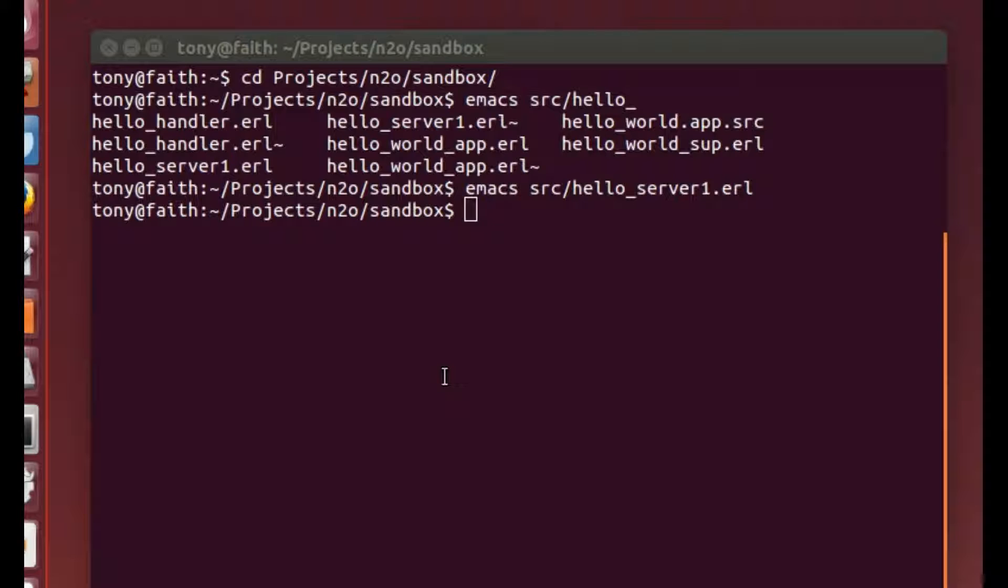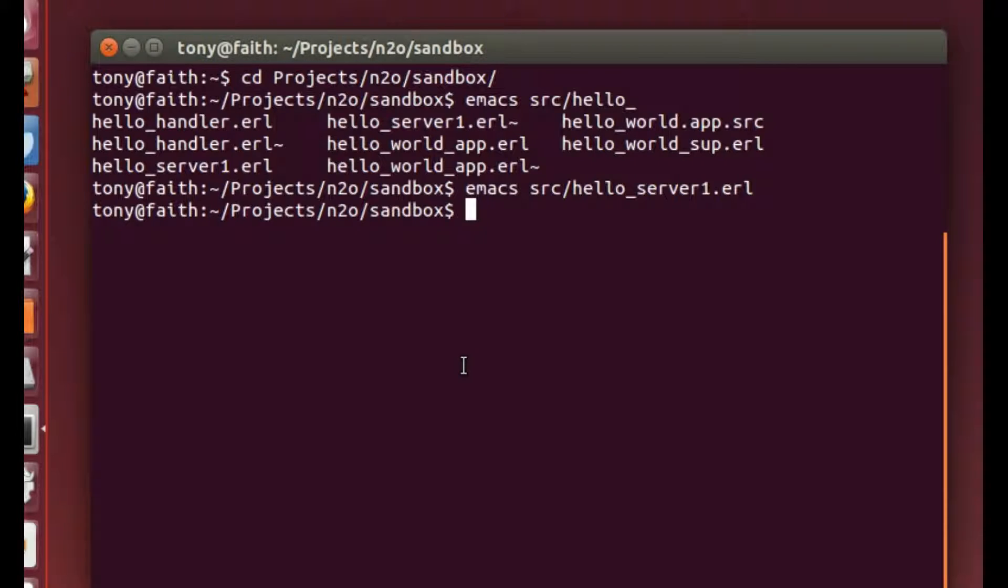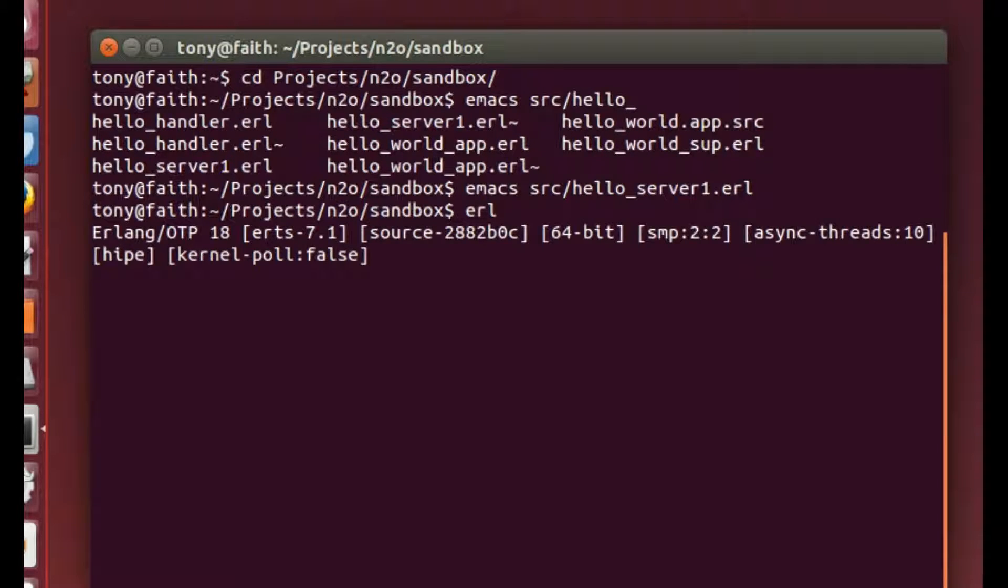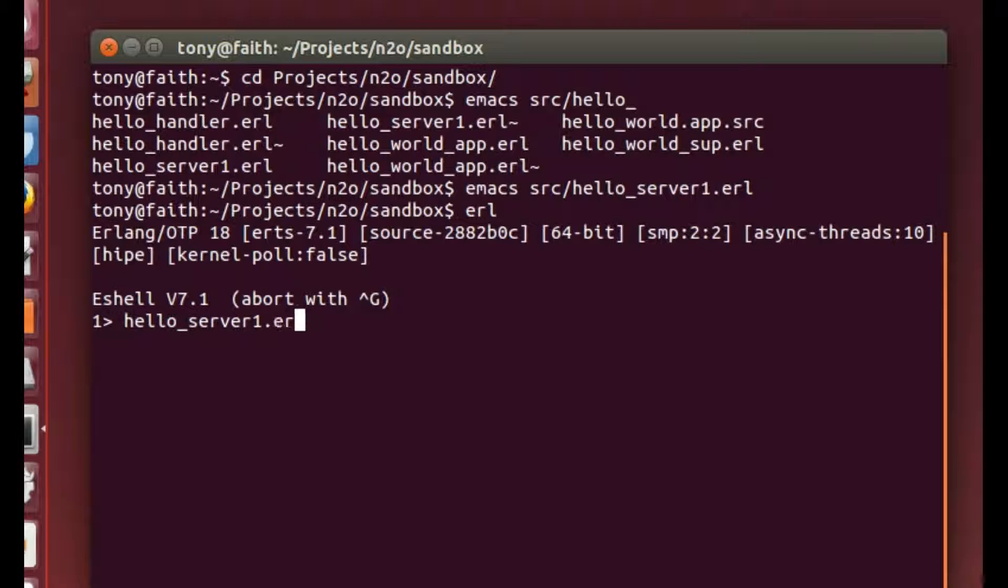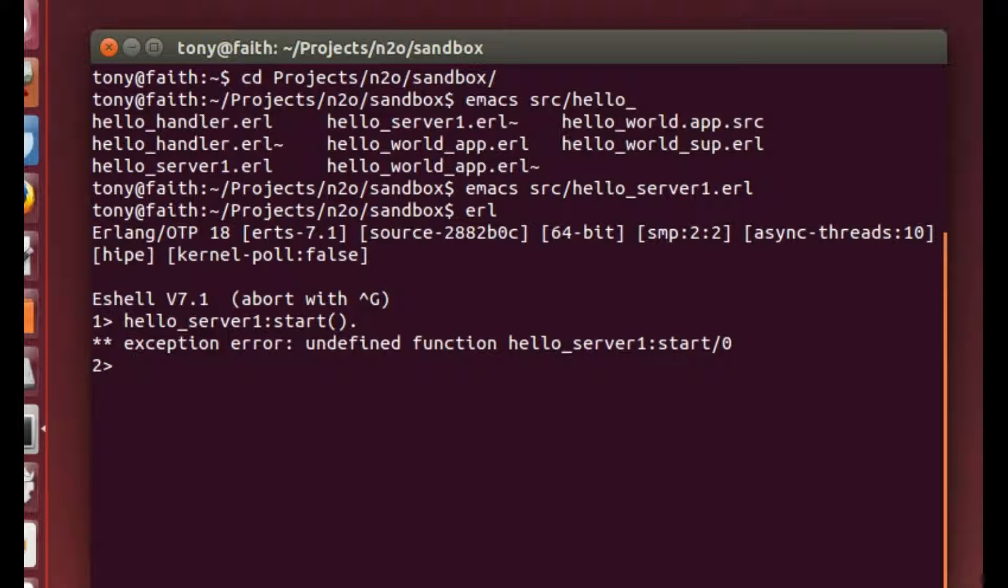Okay, the second problem is this. We'll start Erlang and we'll try and run Hello Server 1. It can't find it. That's the second problem we've got. Before we look at the directory structure, we know that program is there, but it simply won't run.